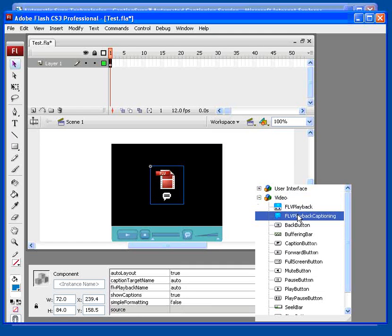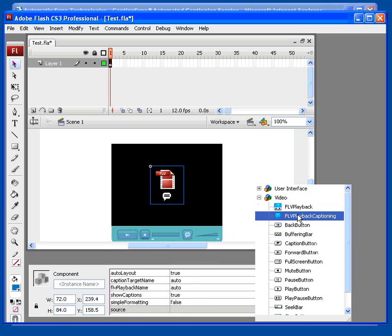At this point, there are two ways to go. The default behavior is to have the caption window overlay the video, much like a TV display. The second option is to have the captions appear outside the video window. Let's start with the default behavior because it's a little bit easier.